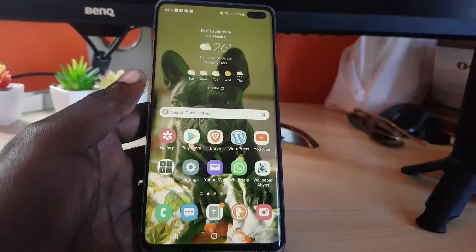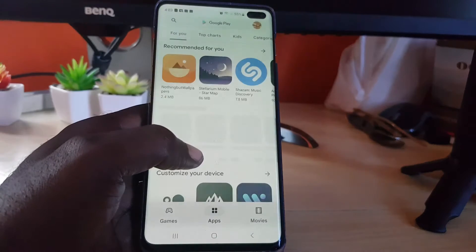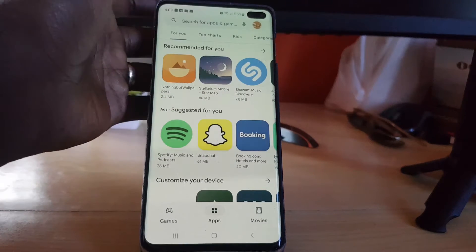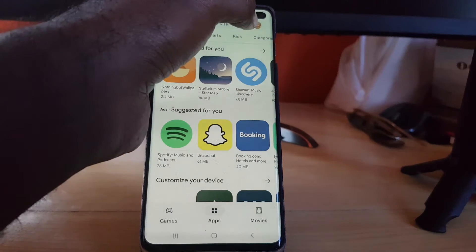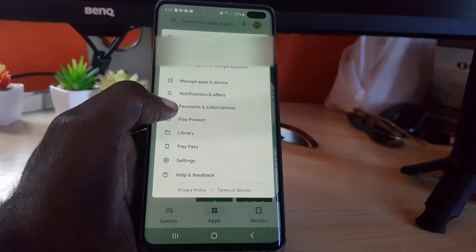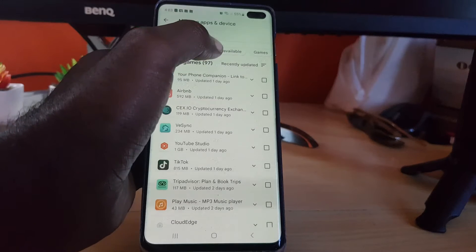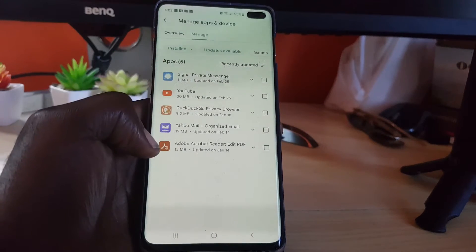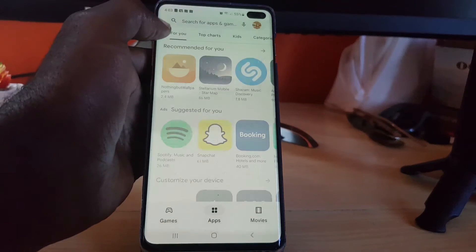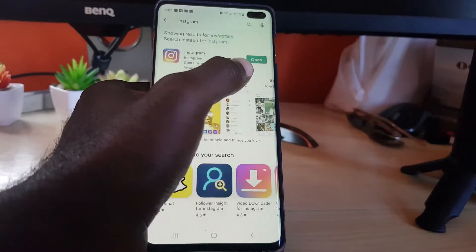The first thing you want to do is make sure you're on the internet, then go ahead and launch the Play Store app. Once you launch the Play Store or the App Store depending on which device you're on, go into the settings menu and hit your profile icon, then go to Manage Devices, then Manage, then Updates, and check if Instagram is listed. If not, you can do a search — type in Instagram and see if you see the option to update.